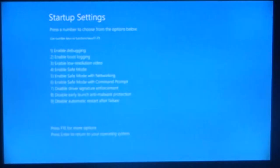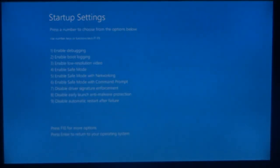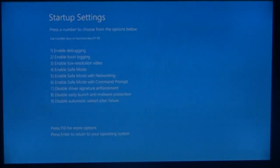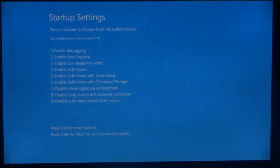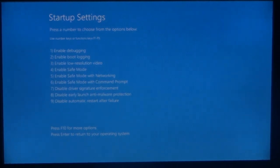After restart, we get some options to choose. Here we have safe mode as the fourth option, so I'll press F4 to continue in safe mode.